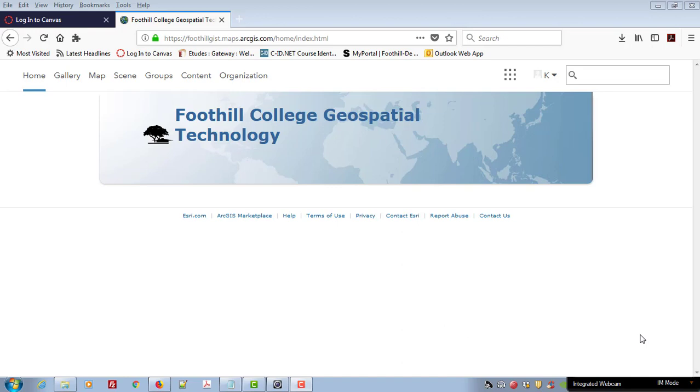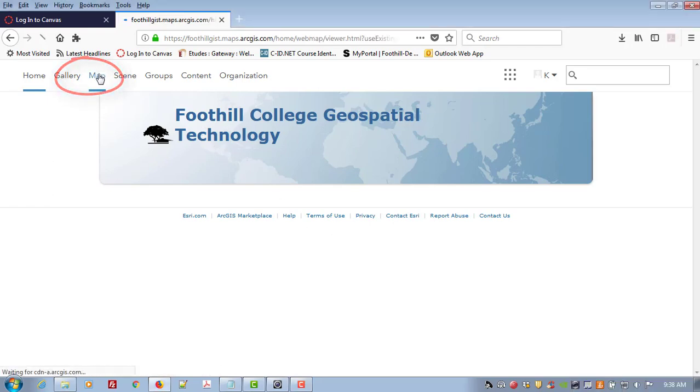Now that you have logged in to the Foothill College Geospatial Technology ArcGIS online portal, we're going to go up here and click on map.